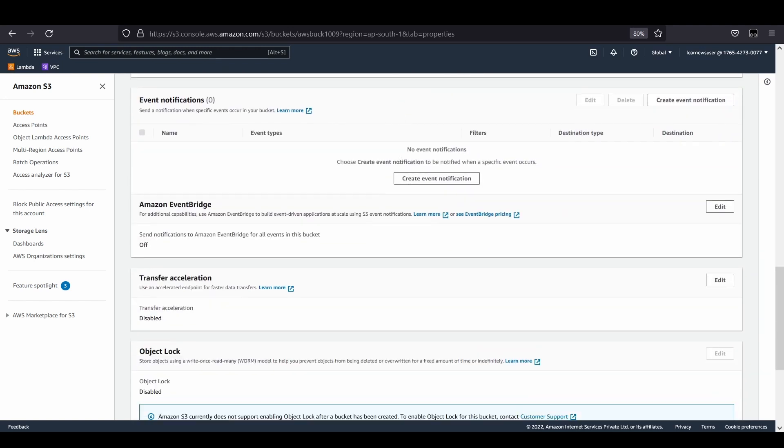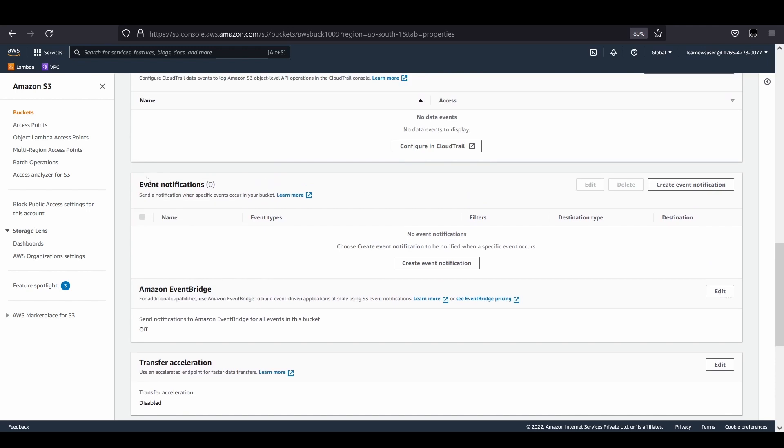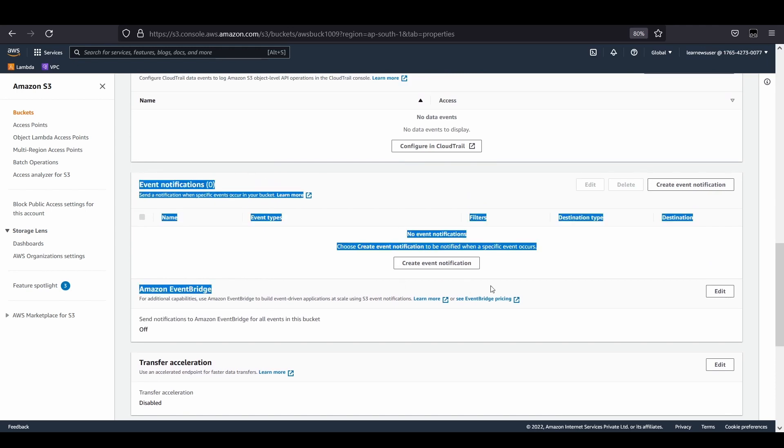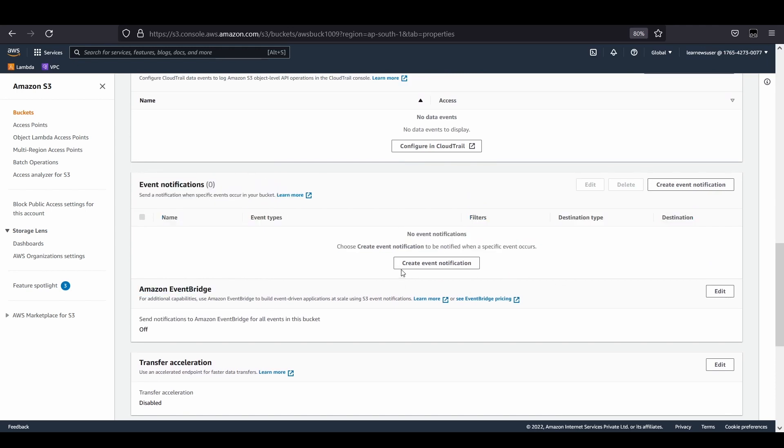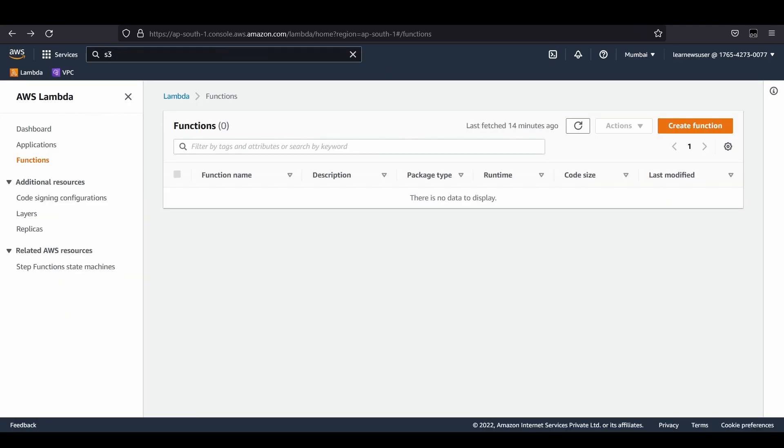I'm going to create an event notification. Before creating it, there are three types of targets you can set: SNS topic, SQS queue, or AWS Lambda function. First thing I'm going to do is creation of a function.